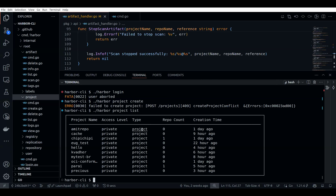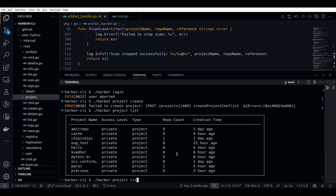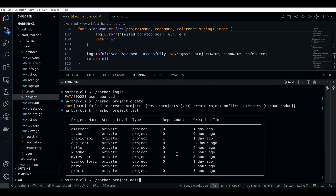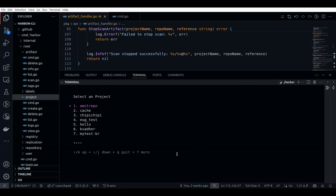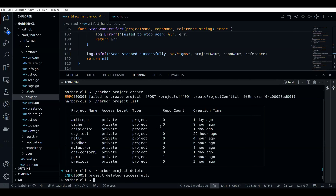You can also see the list of the projects. It's visible here for the project itself. You can also delete projects. These are the basic CRUD operations that you can do here.